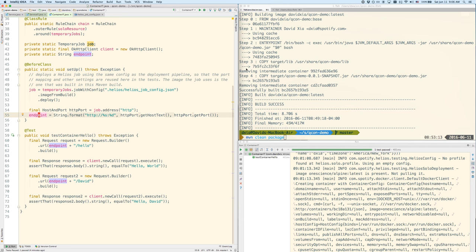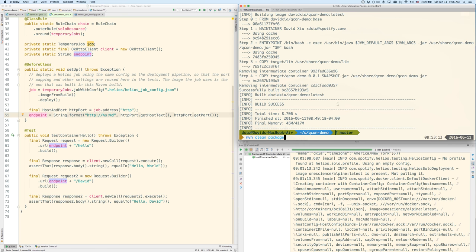So let's go ahead and run this test. Before we run it, you'll see in this terminal window here that you have to build the Docker image first. So in this case, we have some Maven plugins that we wrote at Spotify that integrate nicely with this. And basically when you run Maven package, it will take a Docker file that you've provided for it in the project and build it according to that file.